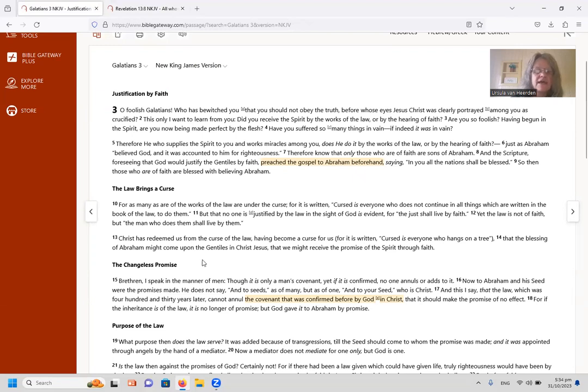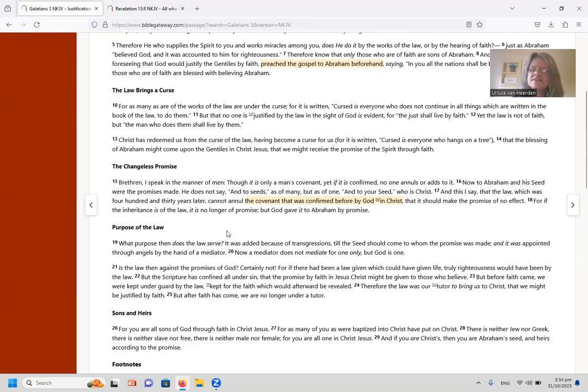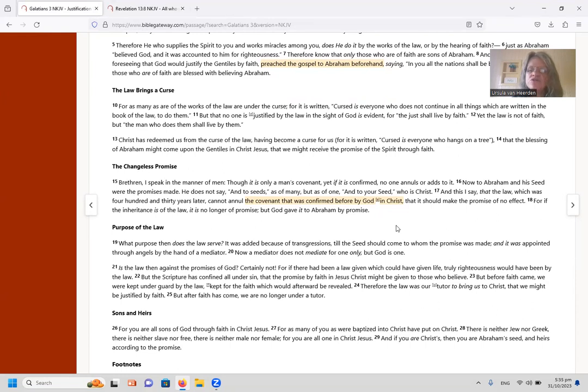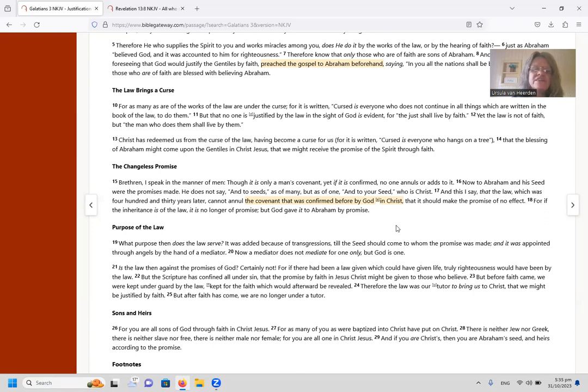It says here the scripture preached the gospel to Abram, so I'd just like you to receive that part of scripture. Right, and then down here it says 'the changeless promise.' And then it says the following: 'Brethren, I speak in the manner of men, though it is only a man's covenant, yet if it is confirmed, no one annuls or adds to it. Now to Abram and his seed were the promises made. He does not say and to seeds, as of many, but as of one, and to your seed, who is Christ.'